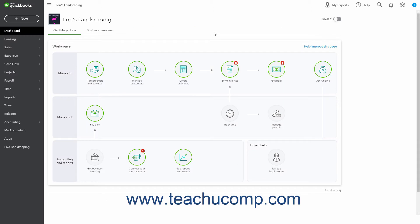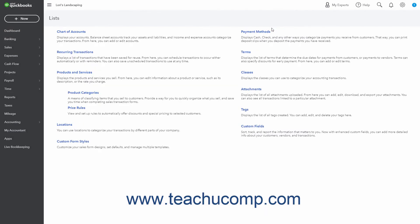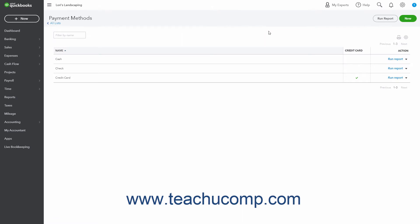You can view, add, delete, or edit your company's payment methods in QuickBooks Online in the payment methods list. To view the payment methods list in QuickBooks Online, click the Settings button in the QuickBooks Online toolbar, and then click the All Lists link under the Lists heading in the menu that appears to open the Lists page. Click the Payment Methods link in the Lists page to open the Payment Methods list page. This list contains all the payment methods your company accepts.